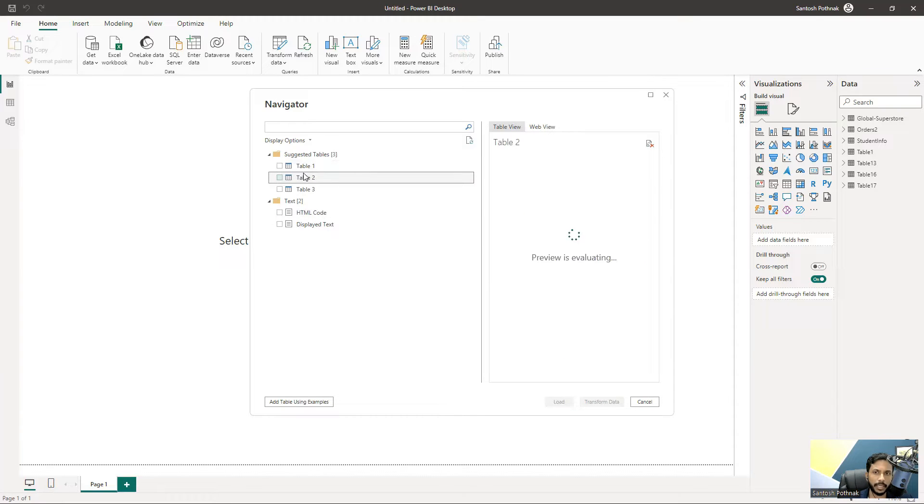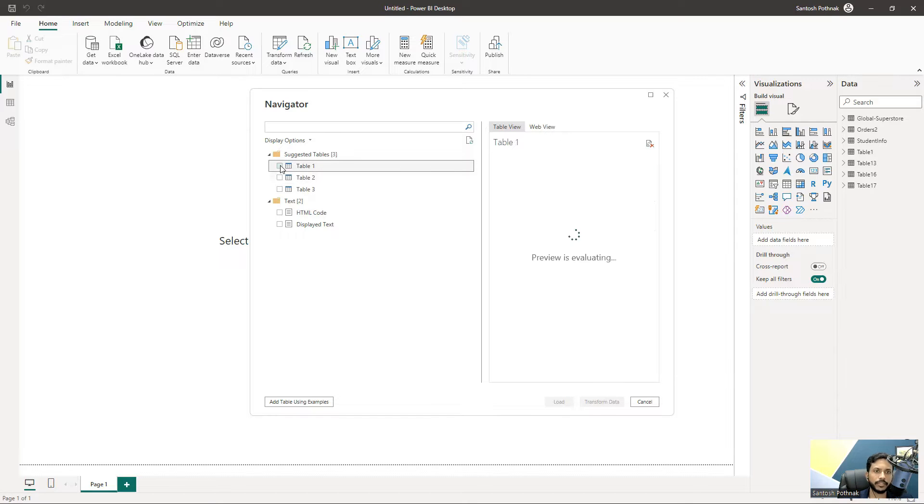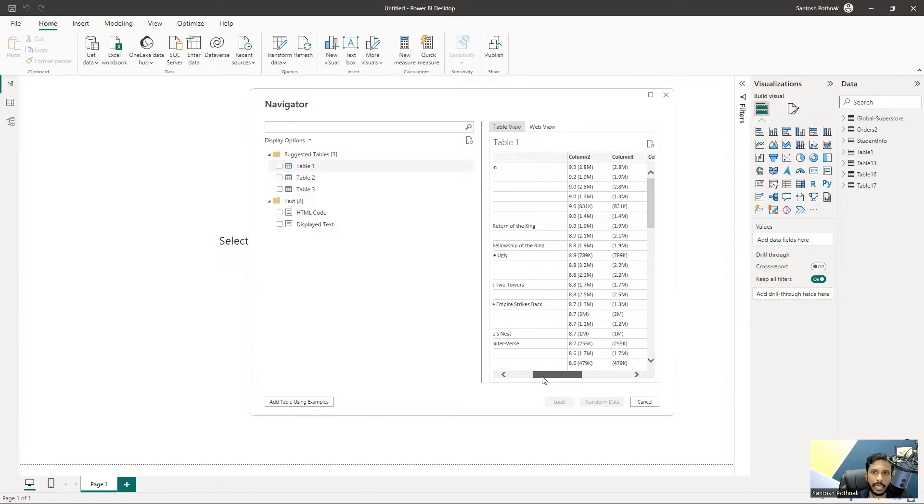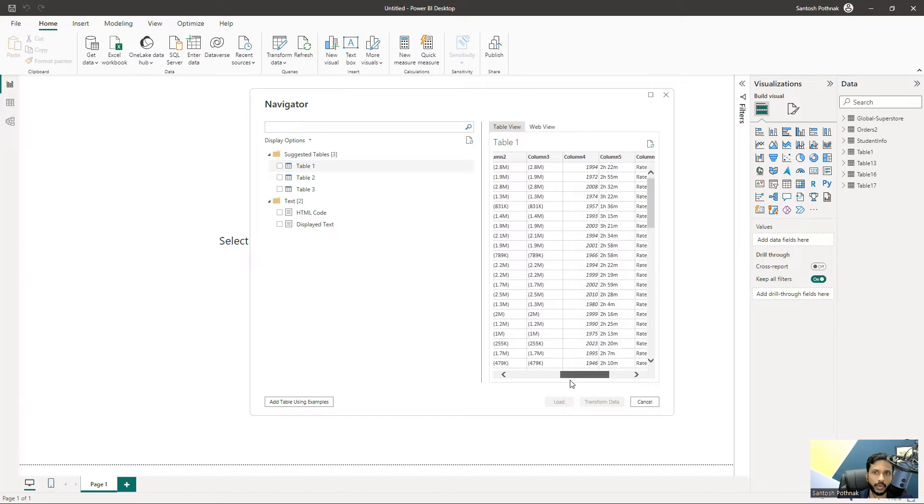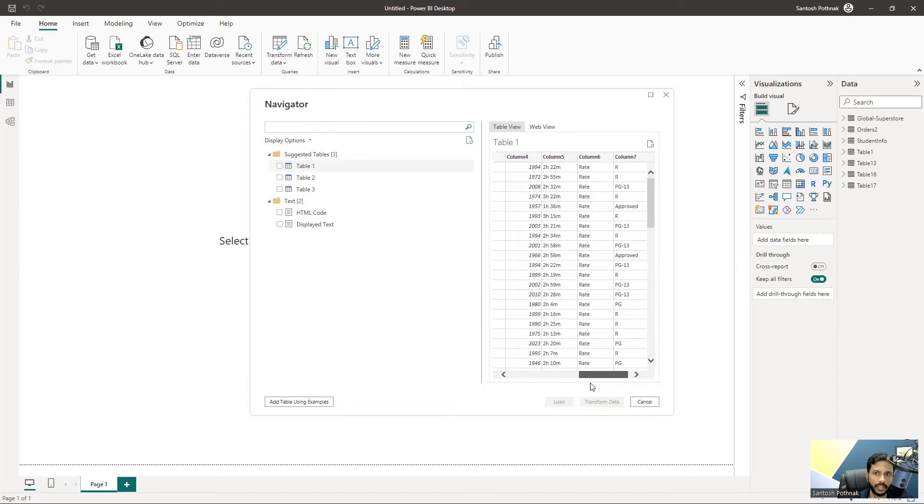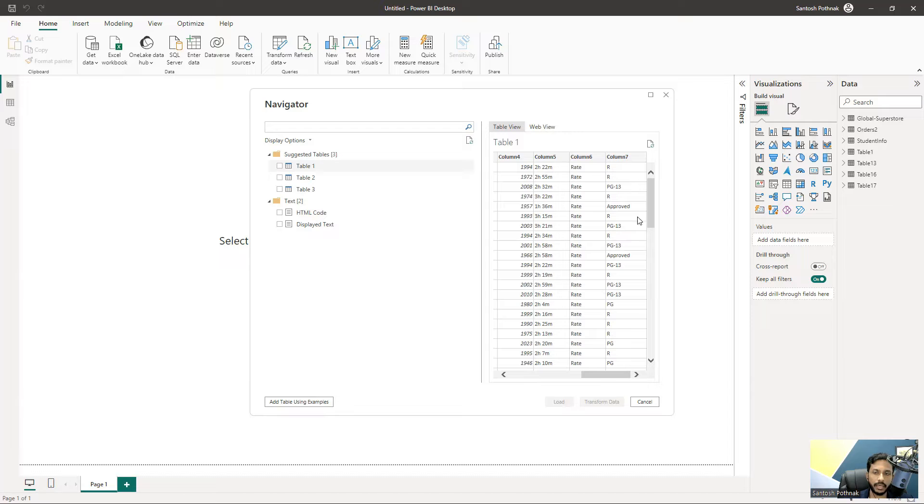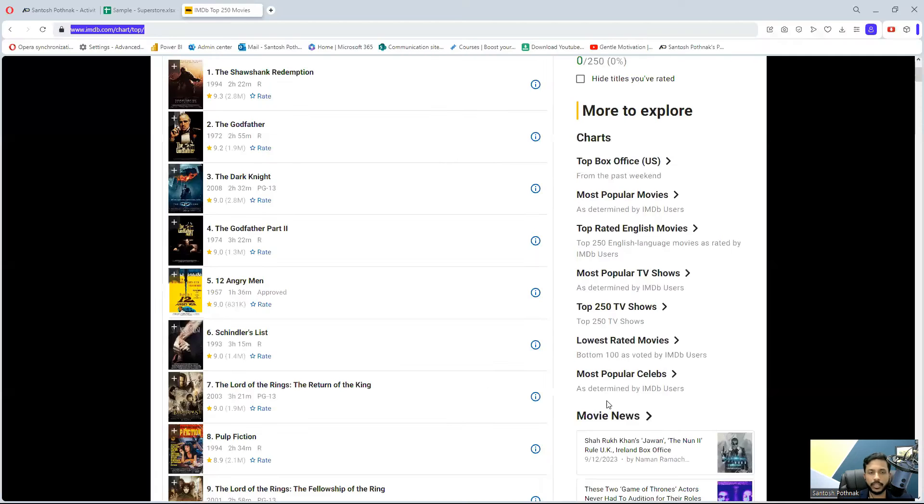There's another table - maybe a top box office option. I'm interested in getting this movie information which has rating column, year of release, length of the movie, the genre or category. You can select that and click on Transform to bring the data into my Power BI Desktop.